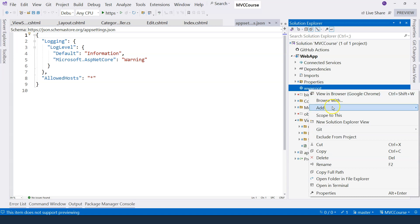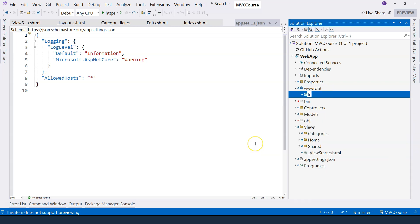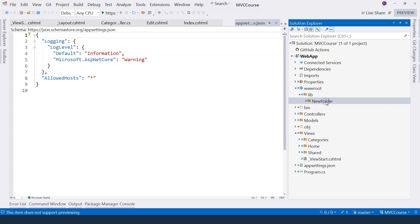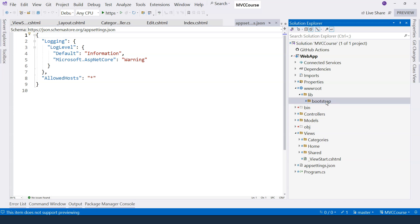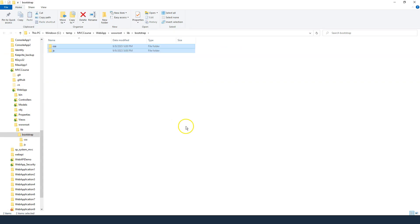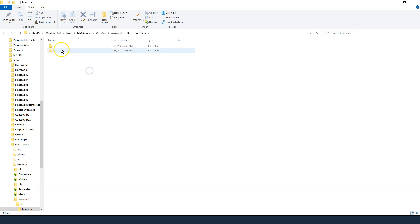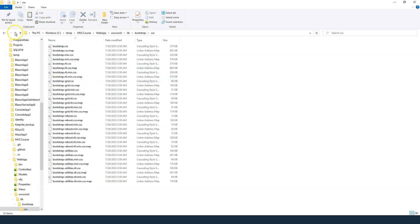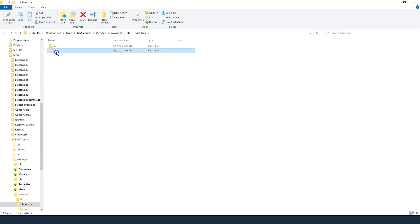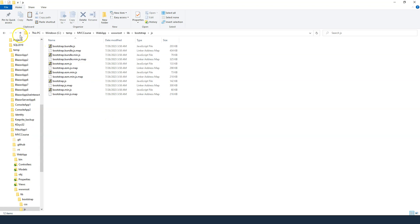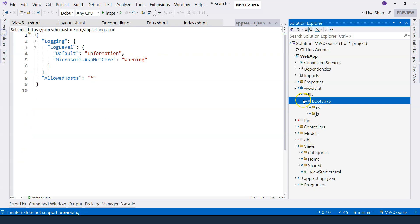So those files need to be accessible to any pages in the application and also accessible to the outside world. Here, I want to create a subfolder and I'm going to call it lib, so it stands for library, and then another subfolder called bootstrap. After that, I'm going to paste everything that I downloaded into the bootstrap folder. And you can see the CSS files and JavaScript files that came with bootstrap.